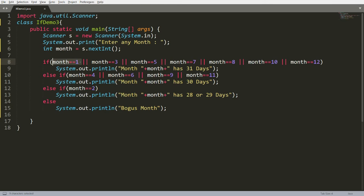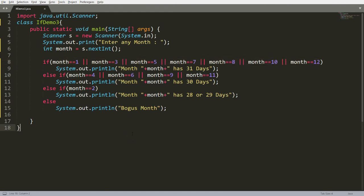If you want either of the conditions to be fulfilled, use OR. If you want all conditions to be satisfied, use AND. Let me give one more example of the if condition so you can get a better idea.